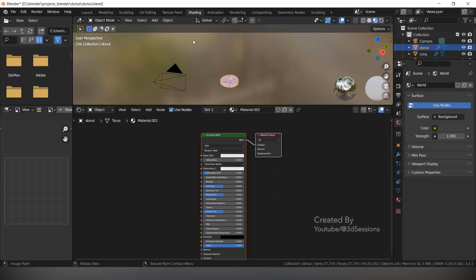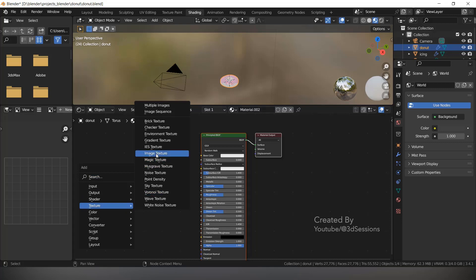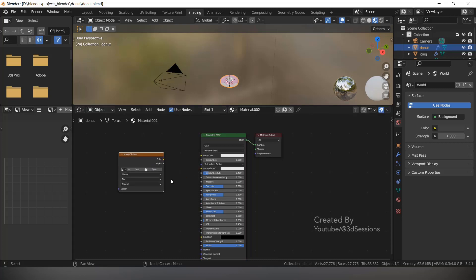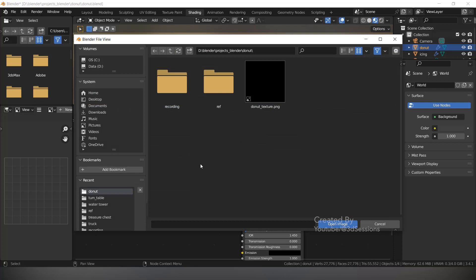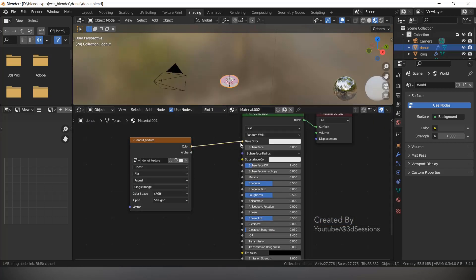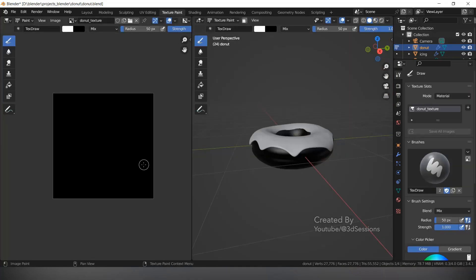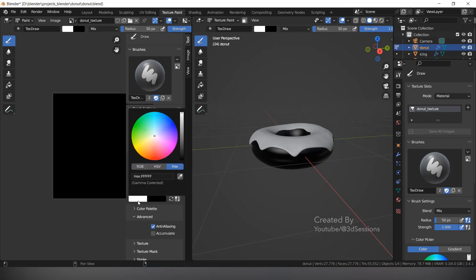Now go to Shading. We will add the texture: Shift A, Texture, and Image Texture. Open the image 'donut texture', open image, and connect Color to the Base Color. Right now there is no texture on the image so it looks black. Go back to Texture Paint, press N, select the first color and enter the hex code.